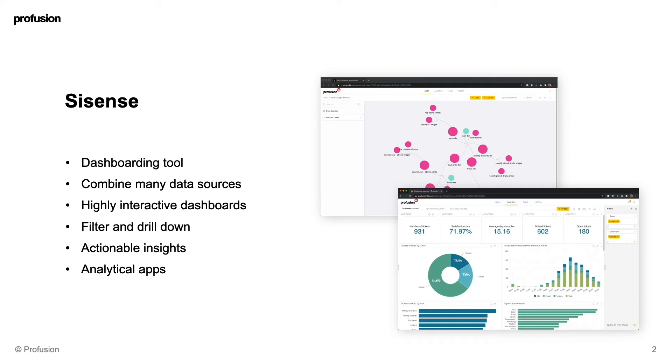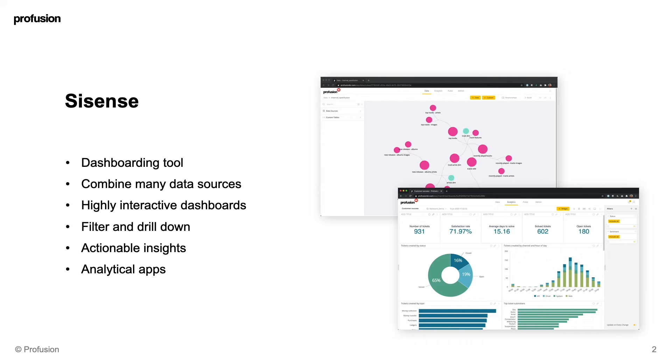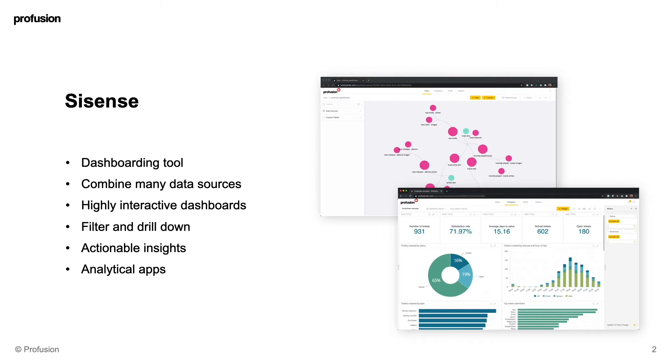If you haven't used Sisense before, it's a dashboarding tool which allows you to combine data from many different sources to have a single source of truth and create highly interactive dashboards. This enables you to filter and drill down into your data and get actionable insights. Sisense also has the capabilities to create analytical apps and that's where Blocks comes into play.